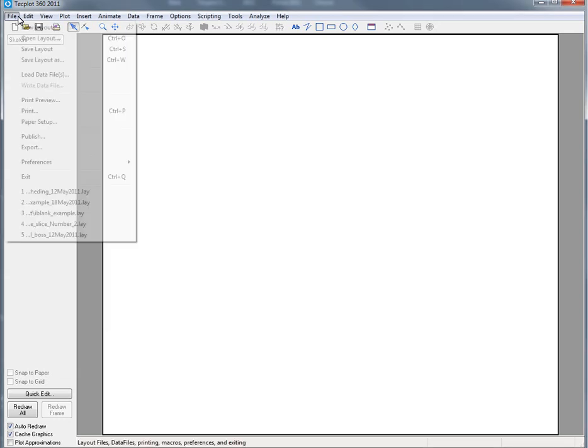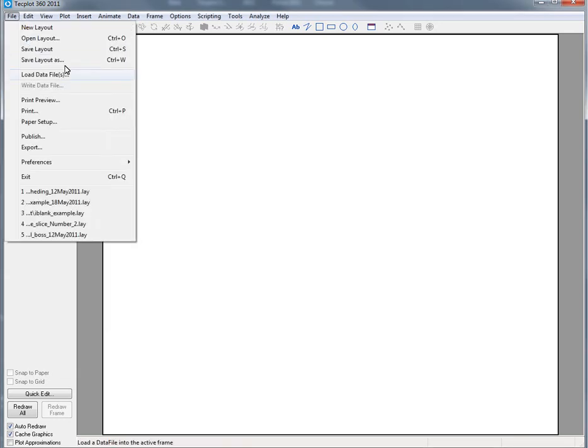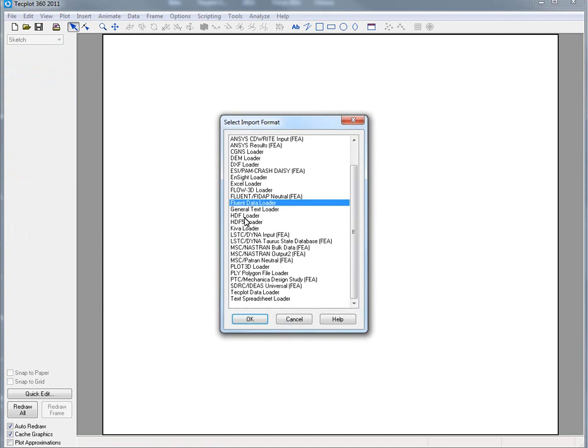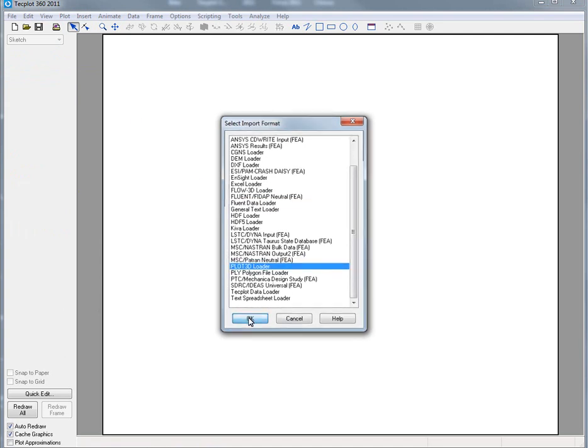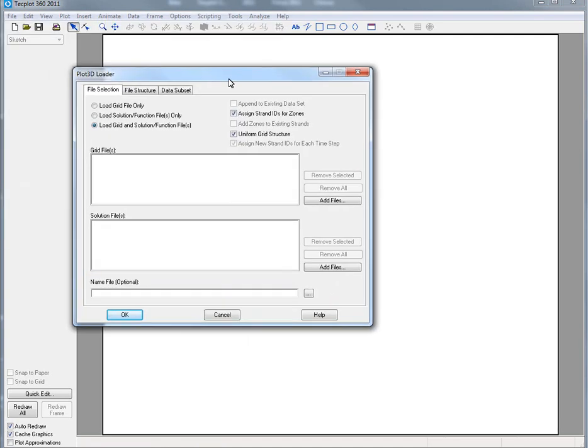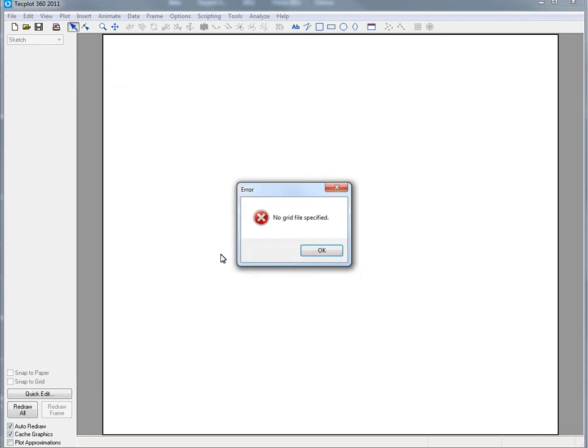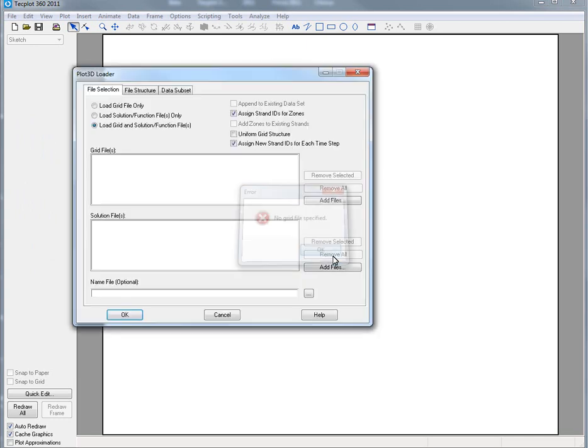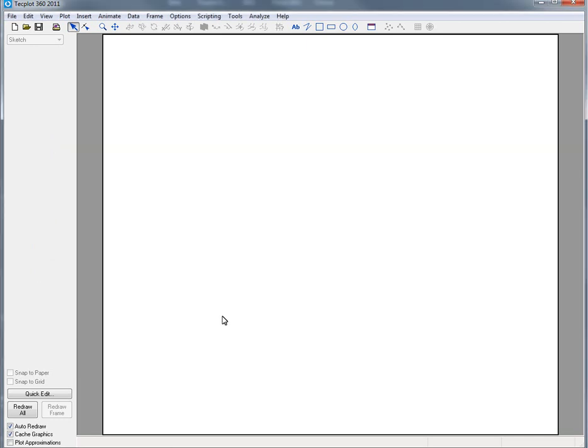On the Plot 3D side of things, we've added the ability to have both uniform and non-uniform grid structures as well as the ability to add multiple grid and solution files as part of the loading process. And that's just some of the things we've added for TechPlot 360 2011 R1 around data loading.